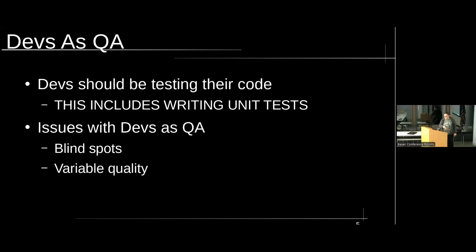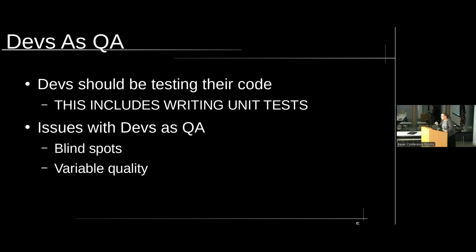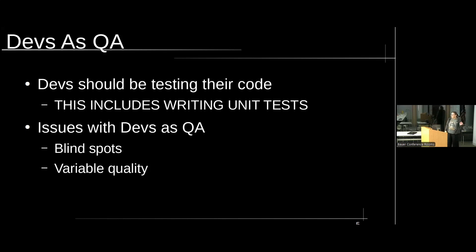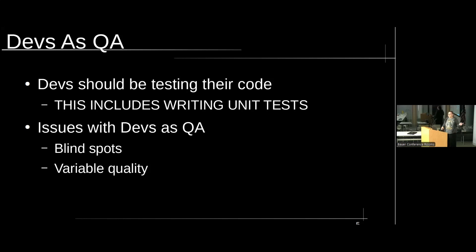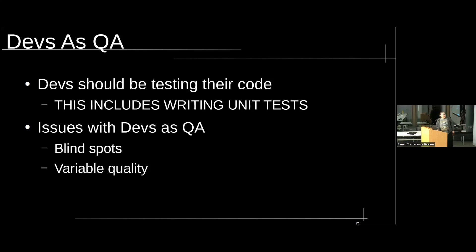So current issues. First off, devs, you should be testing your code. And this does mean writing unit tests. Again, for those in the back, 100% coverage is something to strive for. The reason is, this is a very easy way for you to test your own work before you hand it off. If you hand us something that is broken because you did something silly, that wastes time when we have to send it back to you. So write your fucking unit tests.